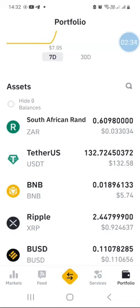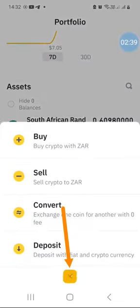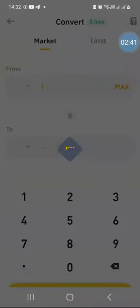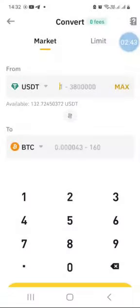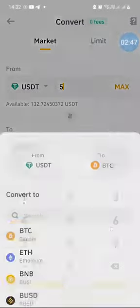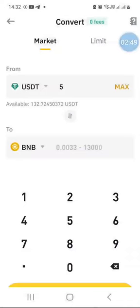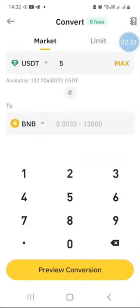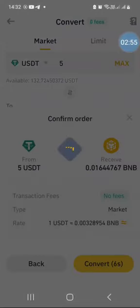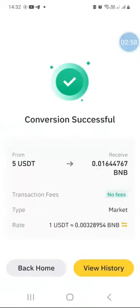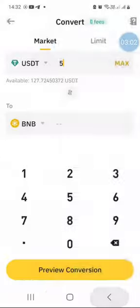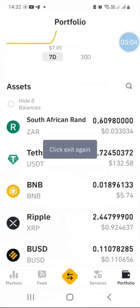As a last example, let's say I want to buy some BNB with some USDT. I'll click on these two arrows again, then go to Convert. Now I'm converting some USDT — I'm going to convert five dollars worth of USDT and I'm converting it into BNB, which is the Binance coin. Press Preview Conversion, then Convert.